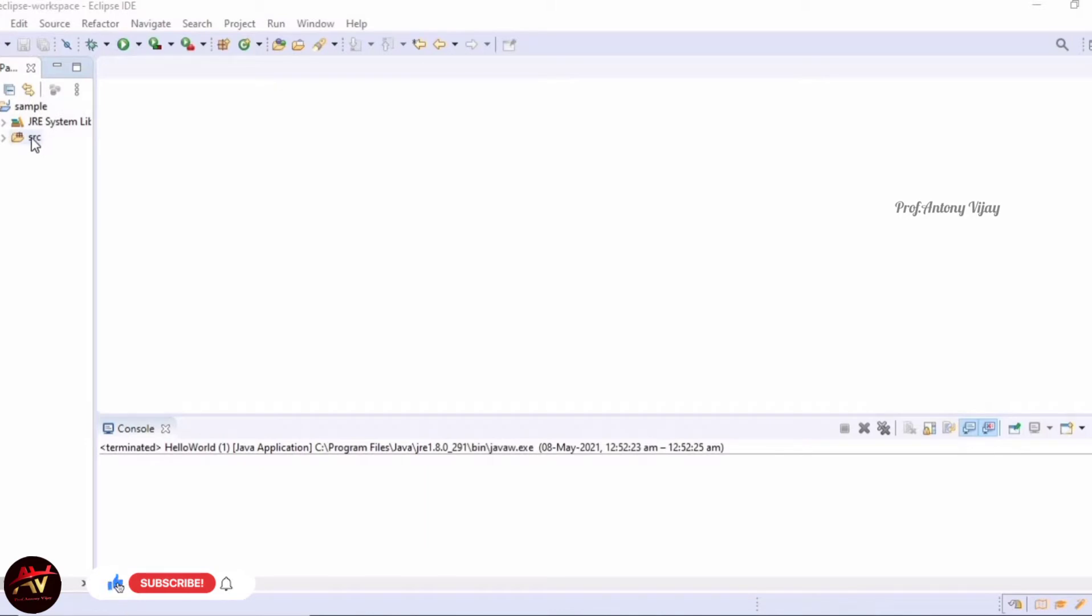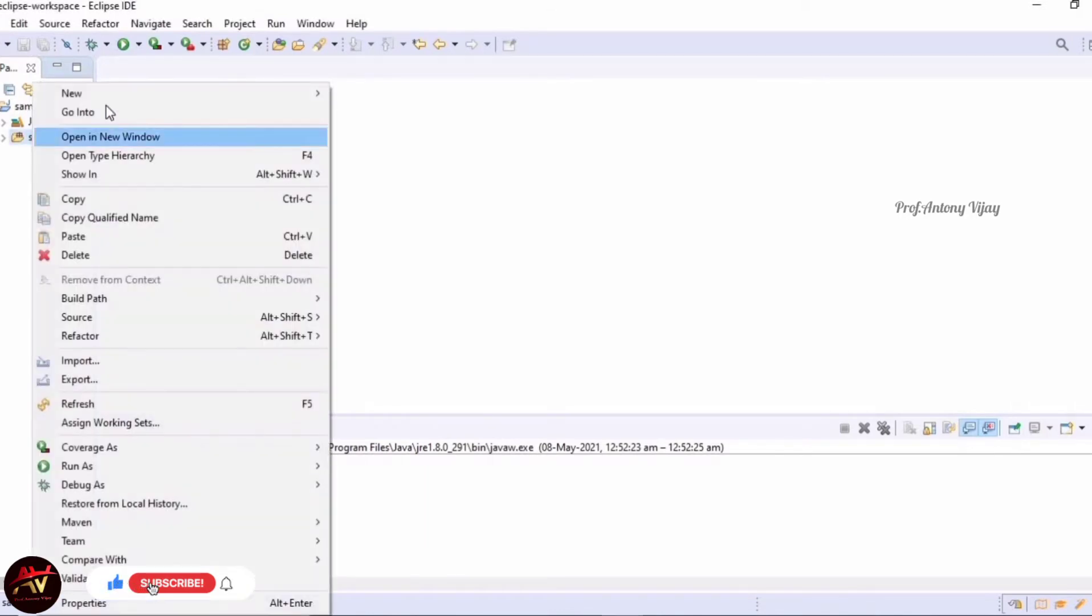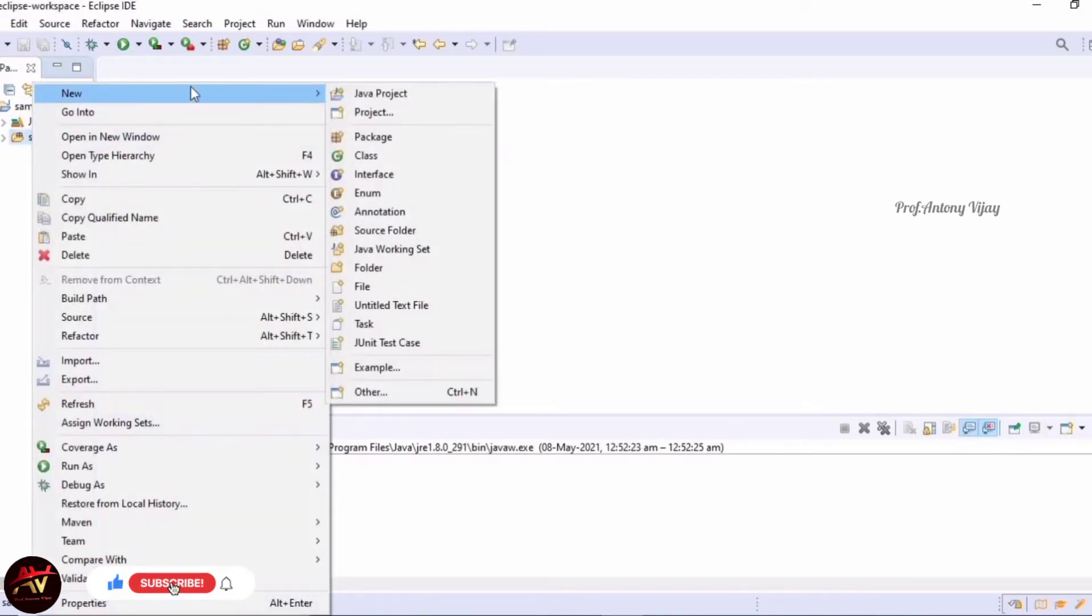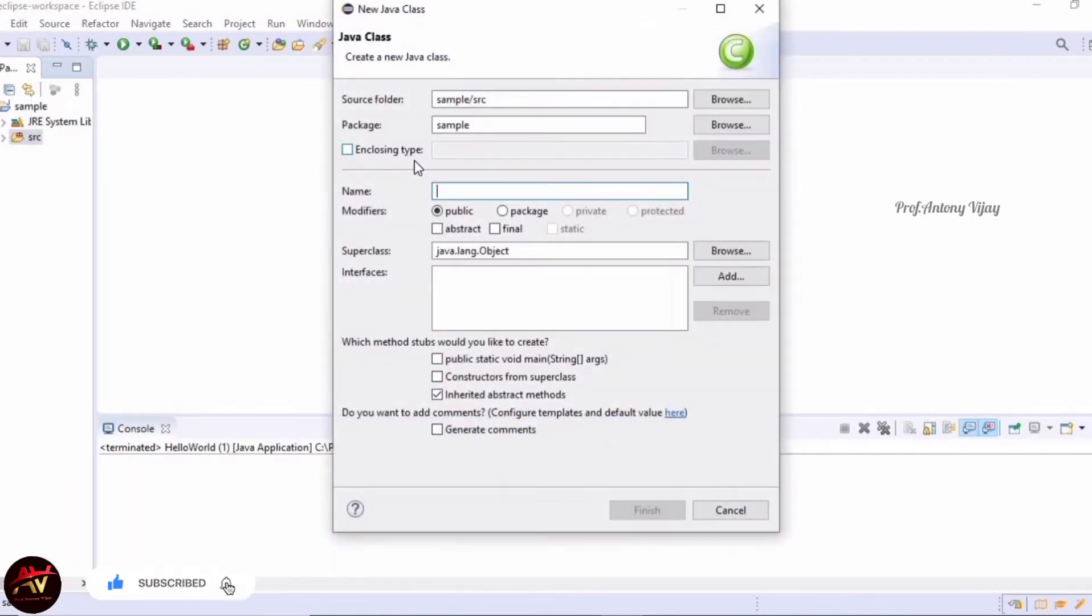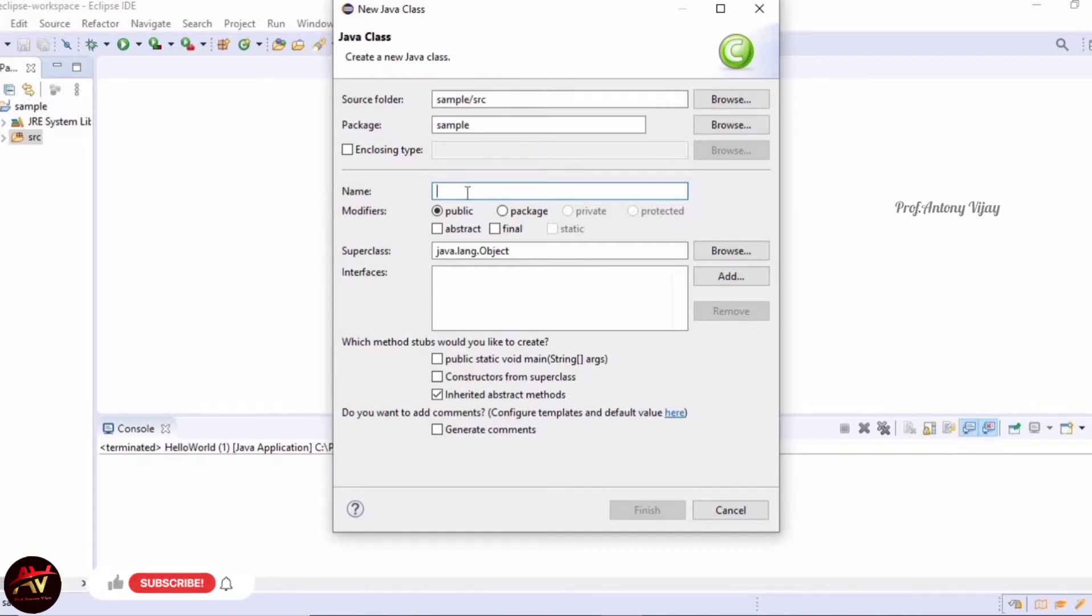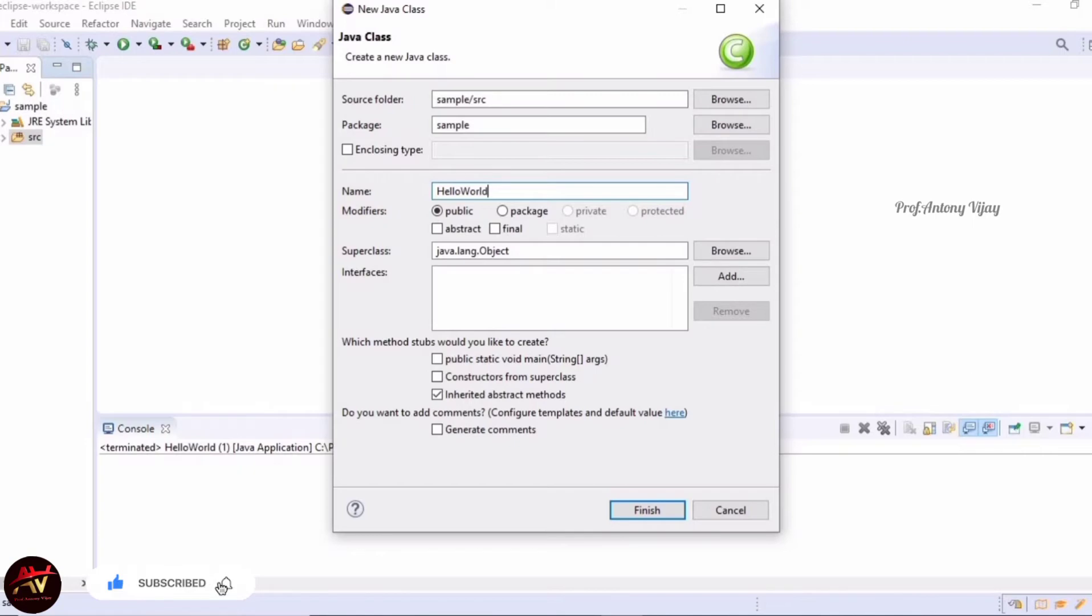In this source area, right-click and go to New and choose Class. Here we have to give a class name. Class names are supposed to start with a capital letter, so I'm using HelloWorld. This is the name of the class.